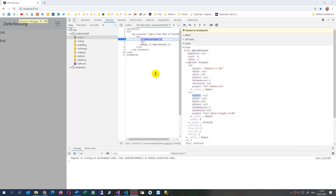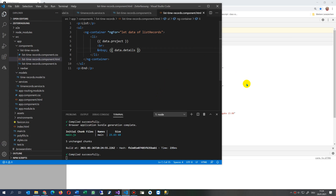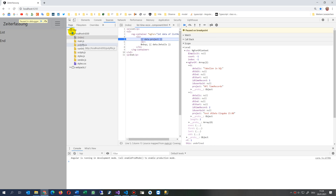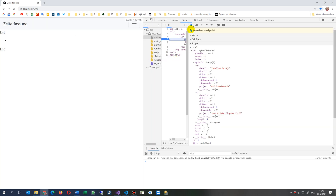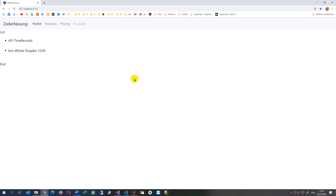Details is written in lowercase in the actual data, so I have to copy that and write it in lowercase in my template file. I save it, and now you see the values will come through. I refresh — and now those values appear correctly.